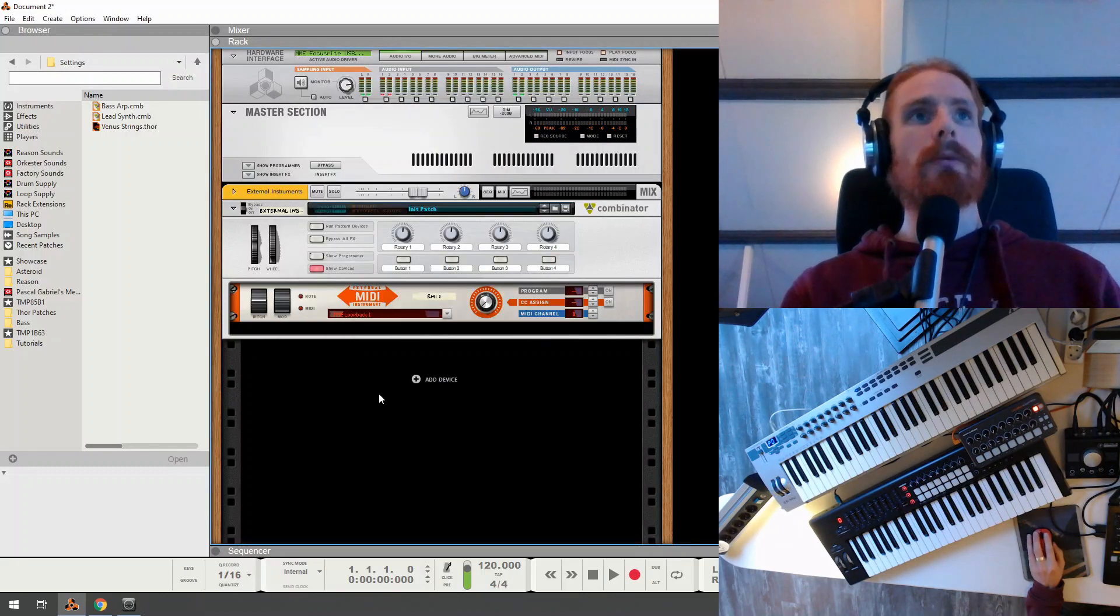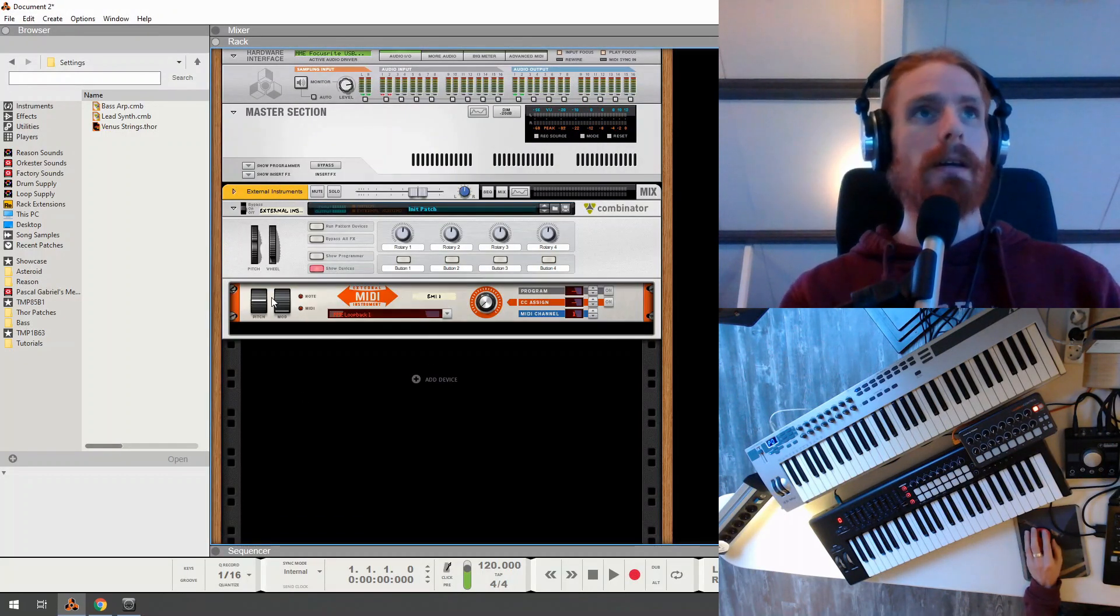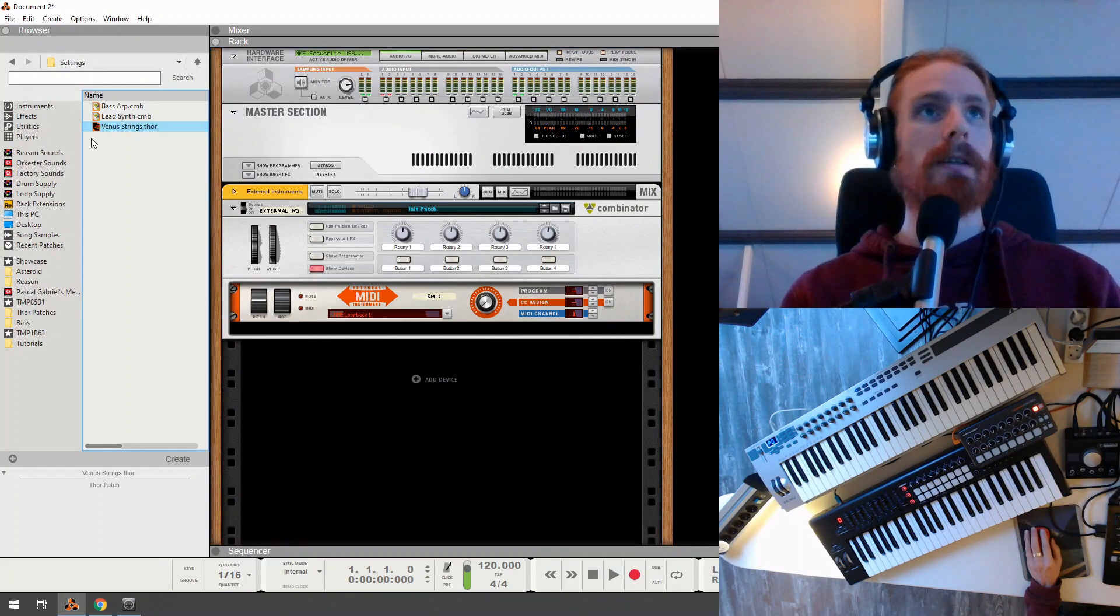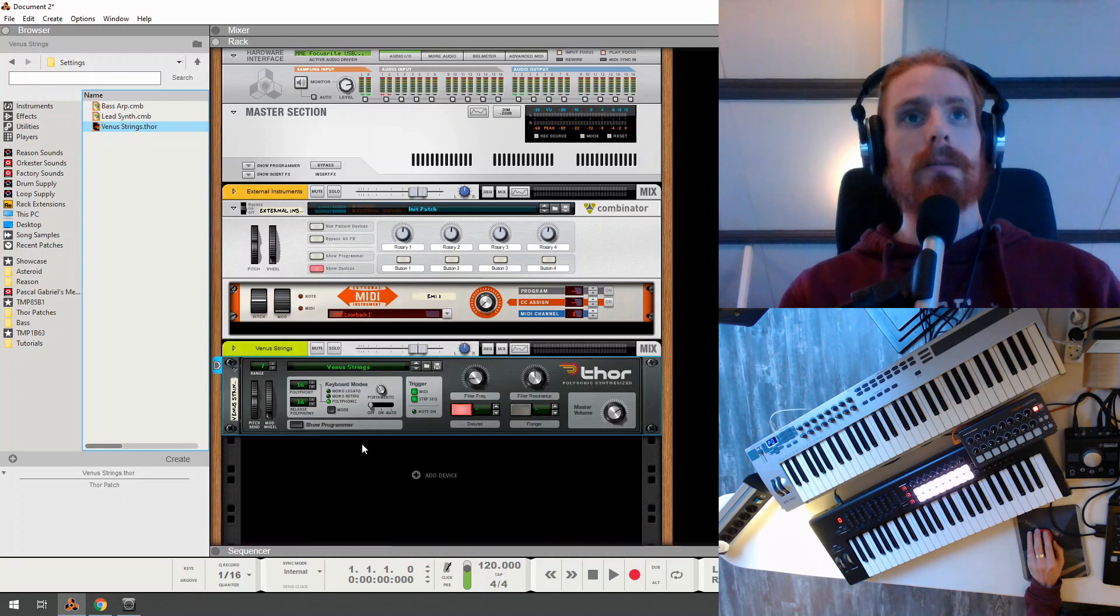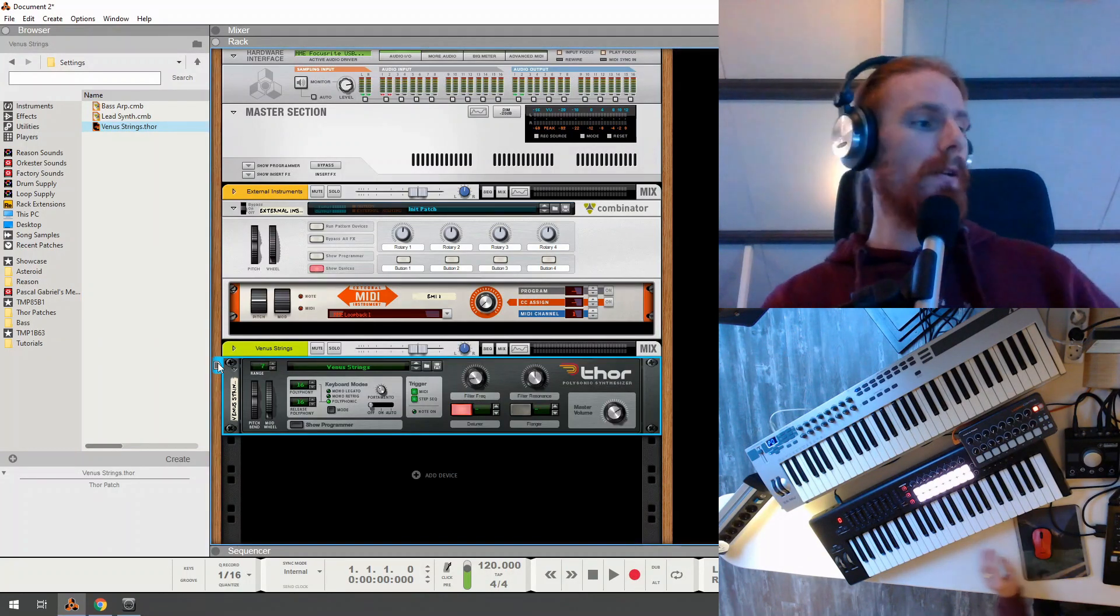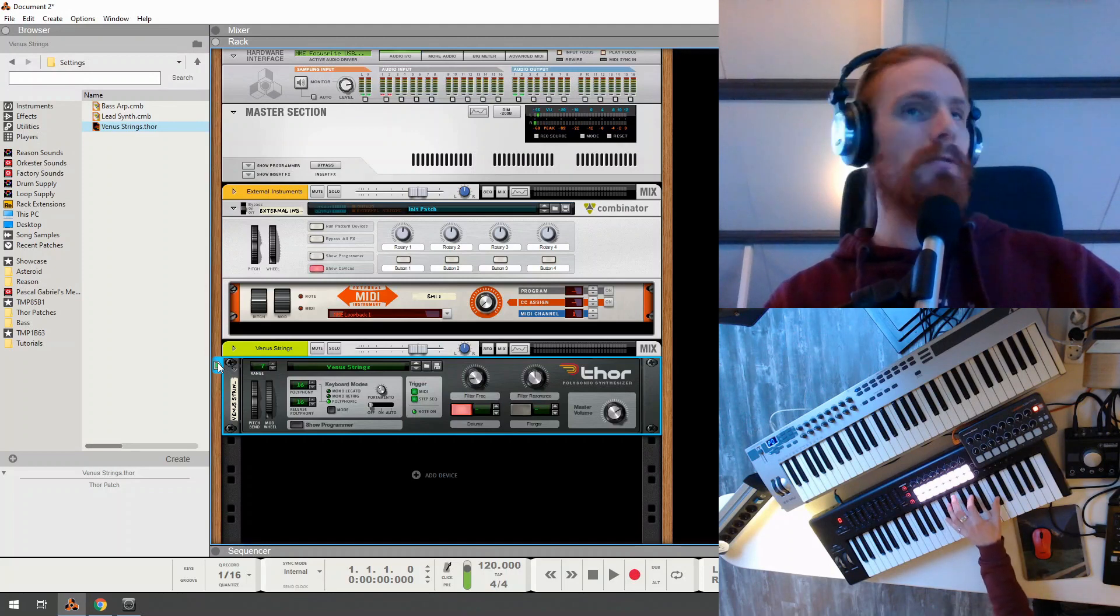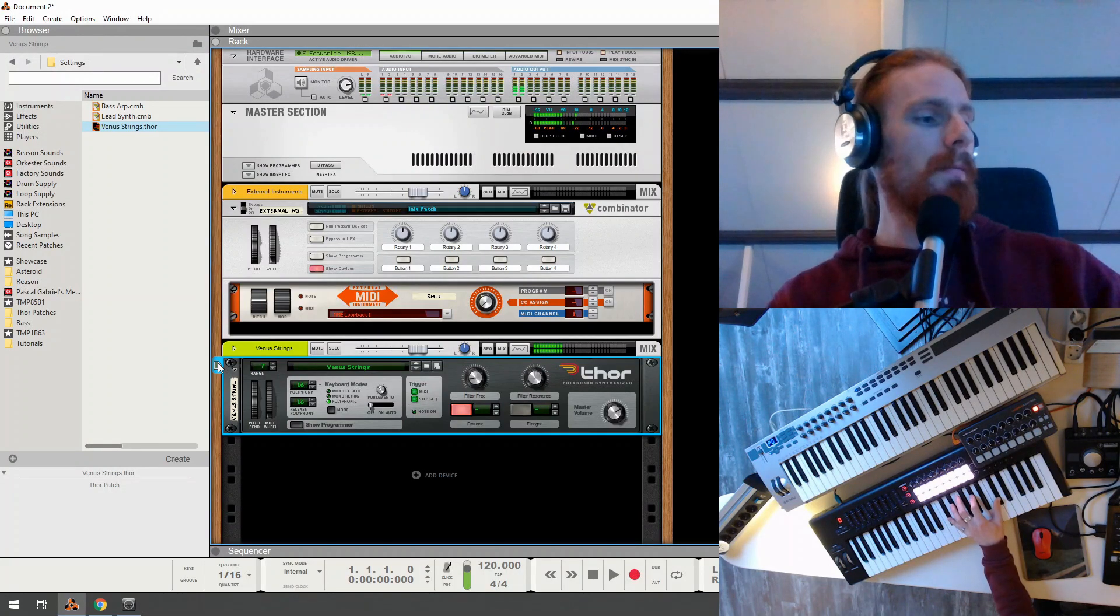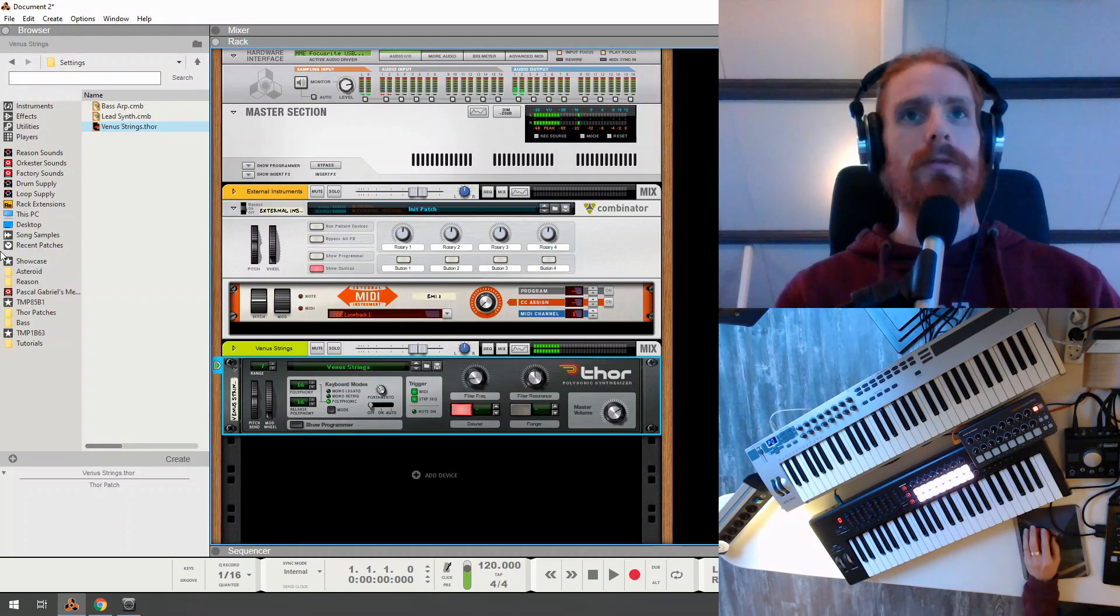So I'm going to close this, and then we're going to create our actual instrument. Well, I prepared some nice Venus strings for this. So I'm just going to drag it here. And if I start playing, I should be hearing some nice strings. That's very lovely.